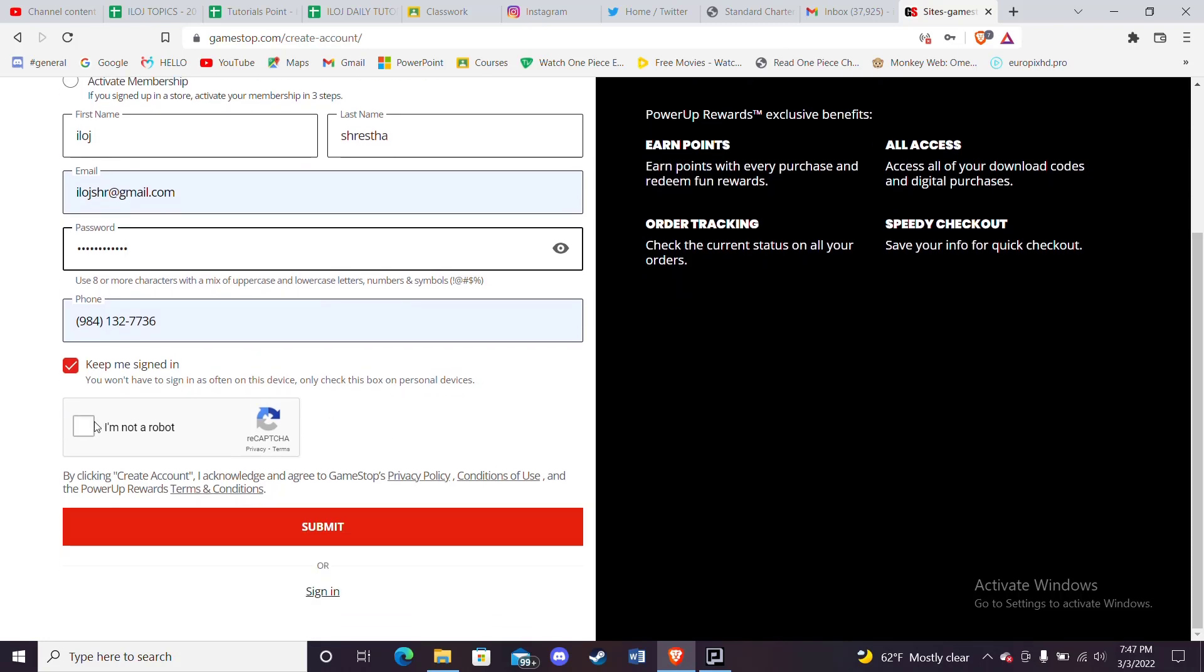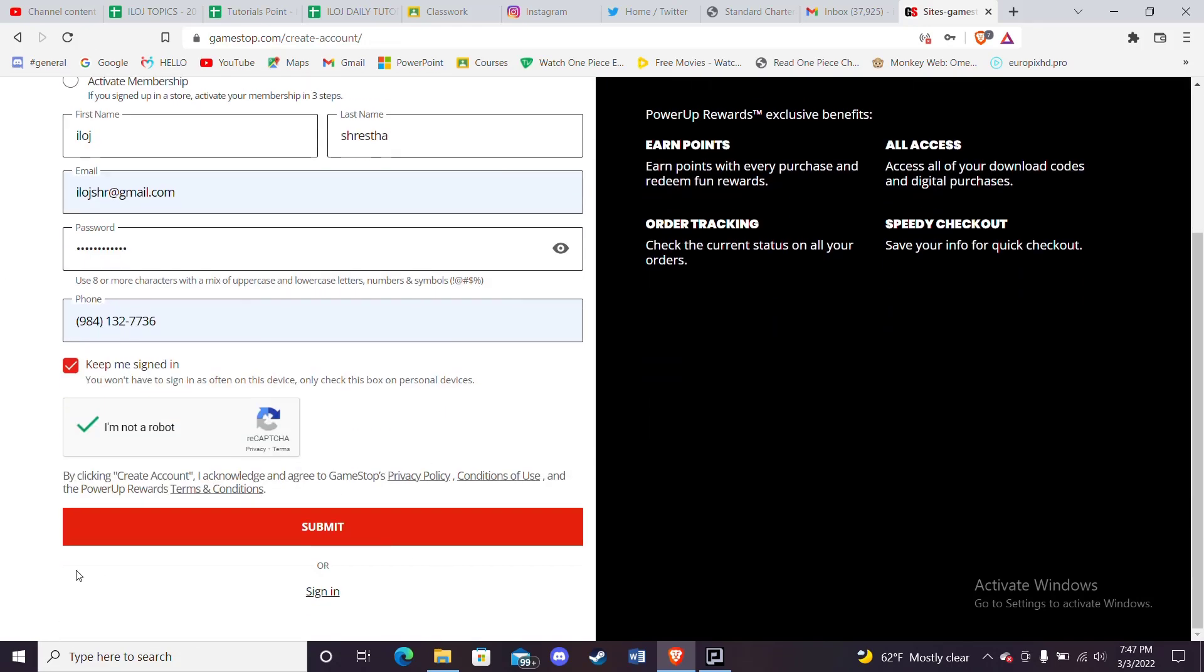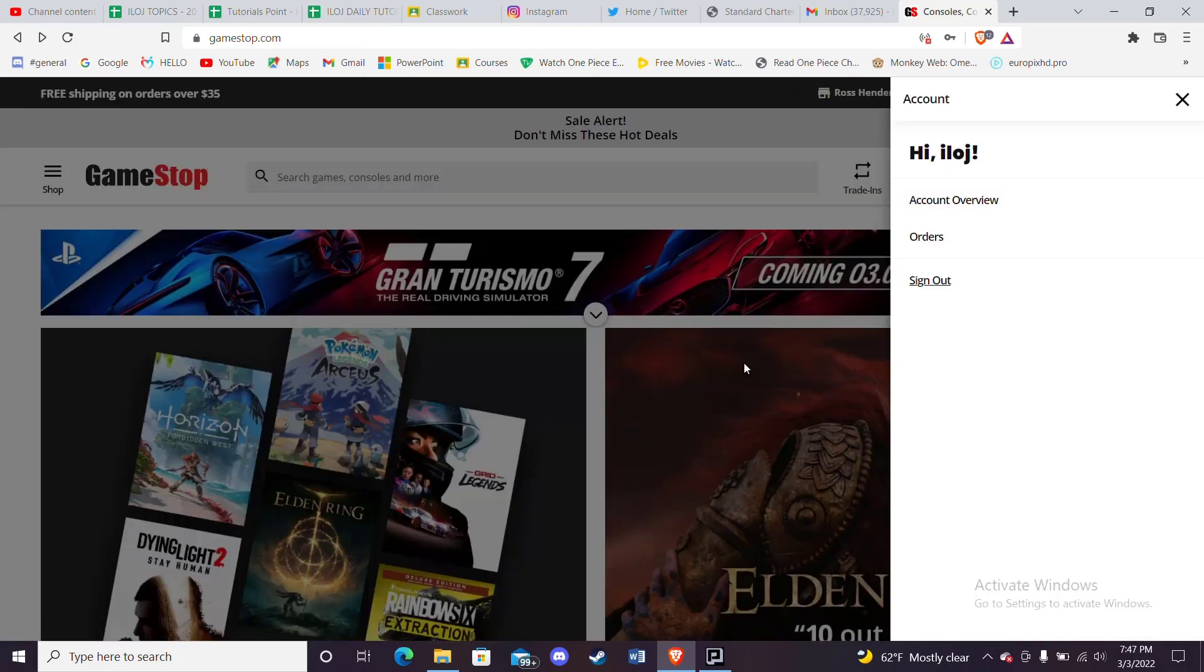Click on this 'I am not a robot' option, and then check if you filled in all the credentials correctly. Then click on this submit option. As you can see on my screen, once I click on the submit button, I'll be automatically signed up to the GameStop website.